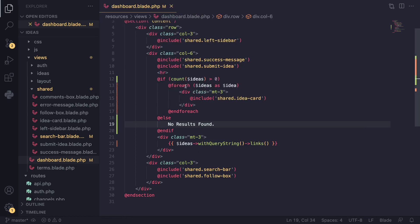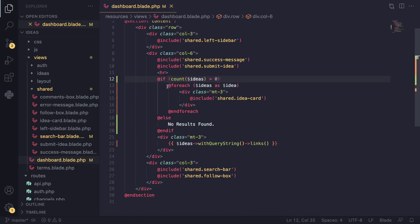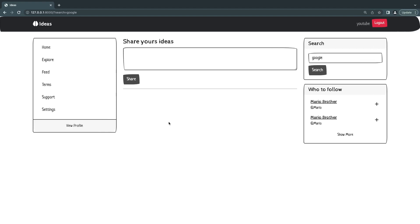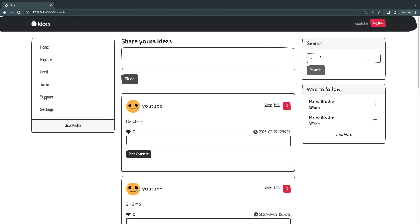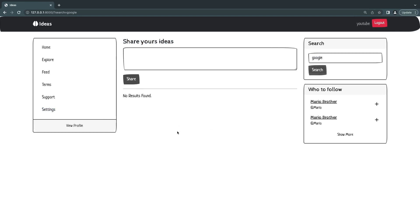And I'll format this. So we basically do a simple loop to check that we have some results. If we do, we display the for each. If not, we show our no results found message. So let's go take a look. And as you can see, it is actually working. I'll remove Google just like that.